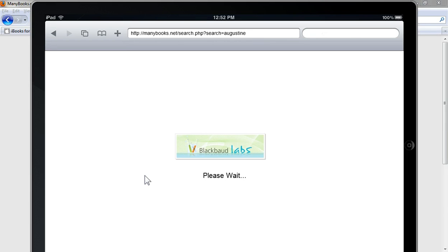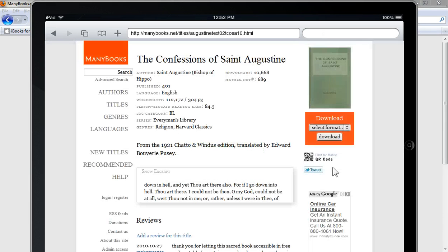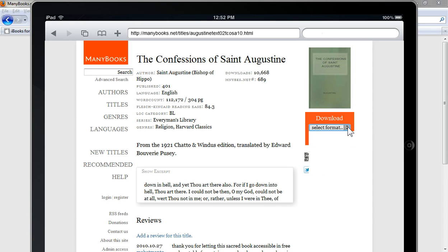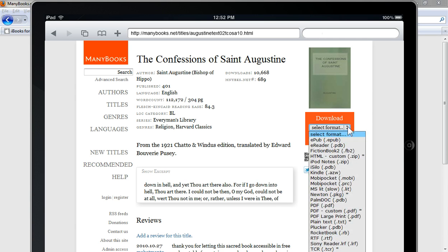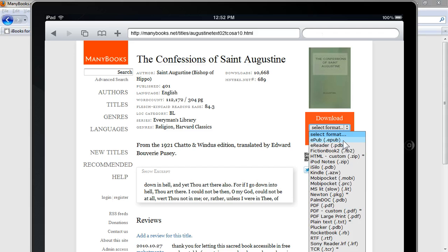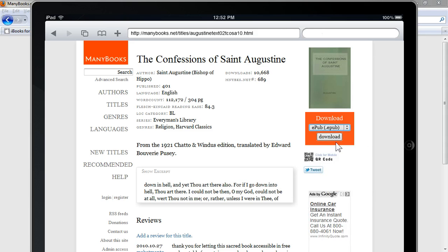Then you'll notice on the right side of the screen this orange download box with a drop-down list. You'll use the drop-down list to select the format that you want to download for the iBooks app. In this case, it would be the EPUB format. There are lots of formats here, but if you want to read it in the iBooks app, then you'll use the EPUB format. So select EPUB, and then click the download button.